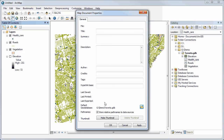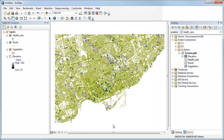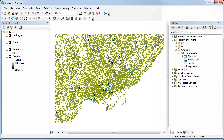Also notice the checkbox for storing relative path names — make sure that's checked, so that if you move your project to another drive or folder, it won't get confused as long as everything stays in the same relative location. Click OK and now your default geodatabase is set. You'll notice in the catalog pane there's a little house symbol next to your geodatabase, meaning that's the default and where new data will automatically be stored. It's not intuitive at first, so it's important to point this out early on.